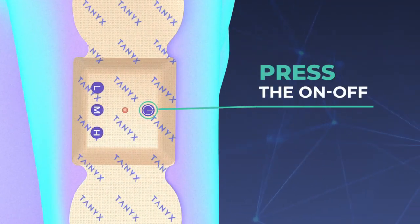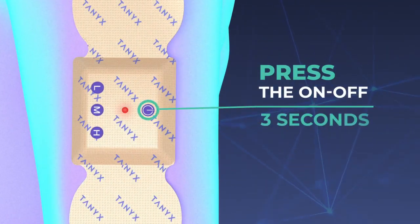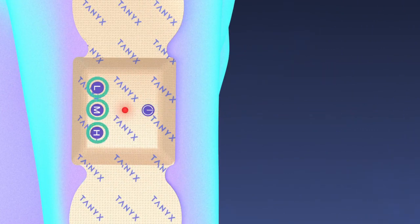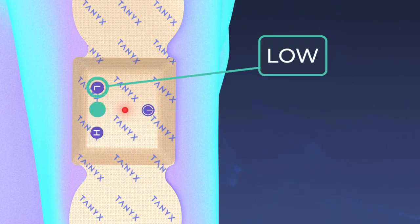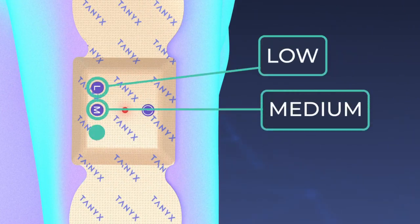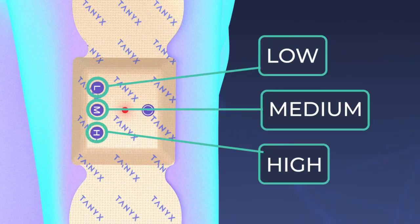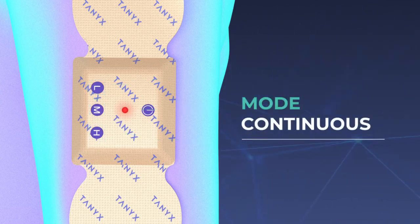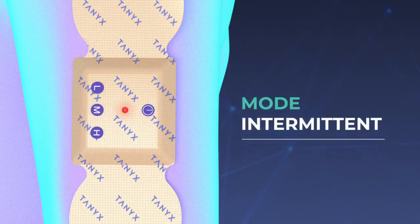press the ON-OFF button and hold for 3 seconds, then select the intensity you would like to start at—low, medium, or high—and the mode: continuous or intermittent.